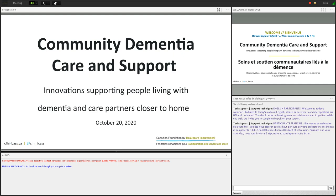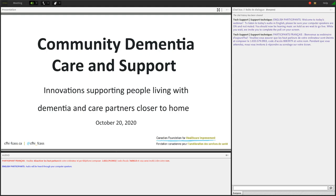Good day, everyone, and welcome to today's webinar. I'm Jessica Fournier, and I'm your host for today's webinar, which is the fourth webinar in CFHI's new discussion series, Community Dementia Care and Support: Innovations Supporting People Living with Dementia and Care Partners Closer to Home. We are pleased to offer French simultaneous interpretation on today's webinar. We also invite you to share your questions and comments at any point using our chat box in either English or French.